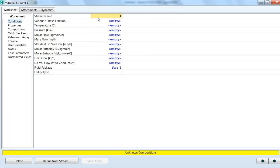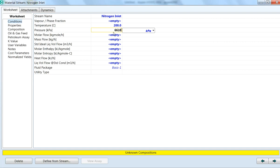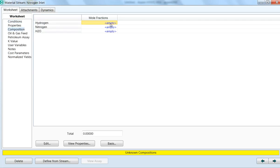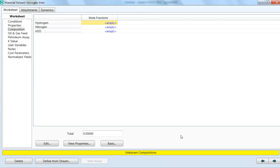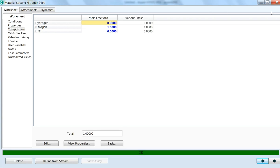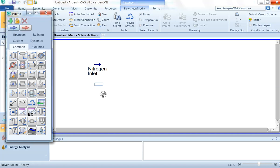We will give the name of this material stream as 'Nitrogen Inlet'. Temperature is 200°C, pressure is 6610 kPa, and flow rate is 120 kg/hr. Now we have to select the component, so click on the Composition tab. Since this is a nitrogen gas stream, we enter nitrogen = 1, hydrogen = 0, water = 0. Click Normalize and click OK. The stream is now complete.